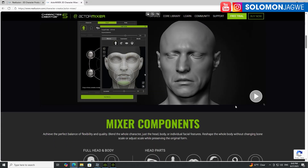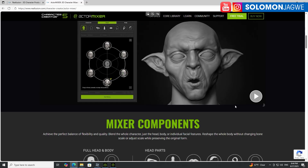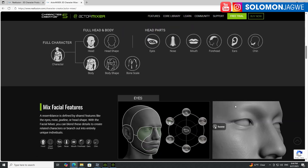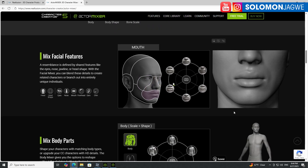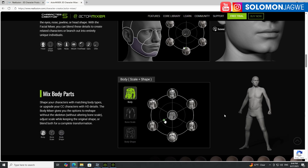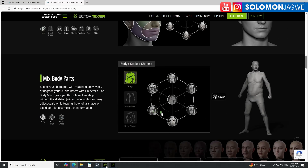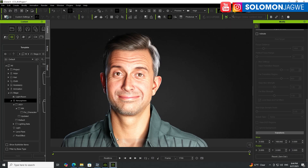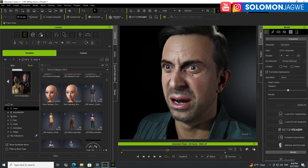I think the Reallusion team has done an amazing job — thank you so much for listening to us. I'm looking forward to seeing this get better and better, because the foundation of Character Creator 5 is going to drive how we use MetaHumans and MetaHuman animation data for storytelling. See you in the next video. Make sure you update your iClone to iClone 8.6 so that you can get support for the characters coming from Character Creator 5.